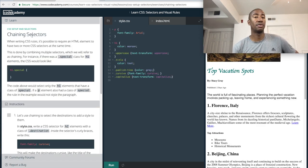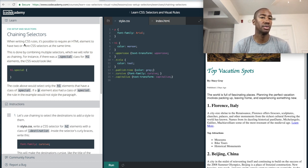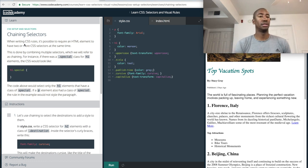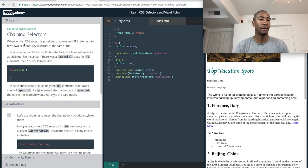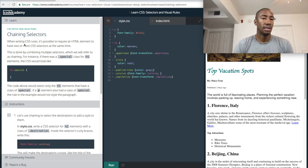The next thing we have is chaining selectors — I've never heard of this, so this is new to me. When writing a CSS rule, it's possible to require an HTML element to have two or more CSS selectors at the same time. This is done by combining multiple selectors, which we will refer to as chaining. For instance, if there was a dot special class for H1 elements, the CSS would look like H1.special. The code above would select only the H1 elements that have the class of special.